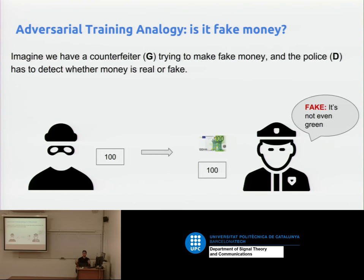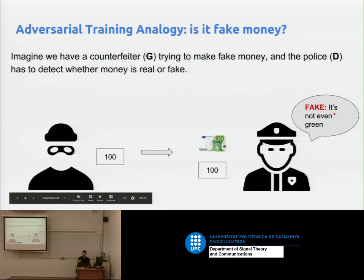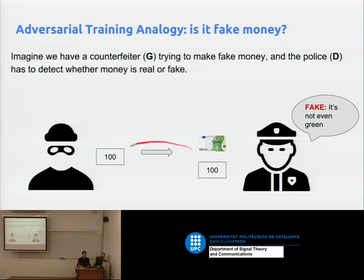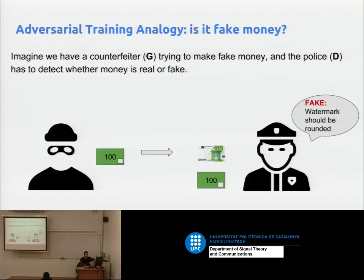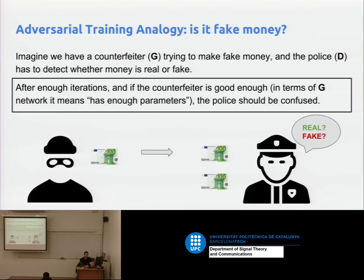The adversarial training analogy: the counterfeiter draws '100' on a blank paper; the policeman detects the most obvious thing — it's not even green. That green color is a key feature the discriminator detected, which gets backpropagated, and the next batch generator corrects it. Then there's no watermark, so the discriminator gives that extra clue through gradients, and the generator adds watermarks. After many iterations, clues leak more and more whenever the discriminator is good enough.